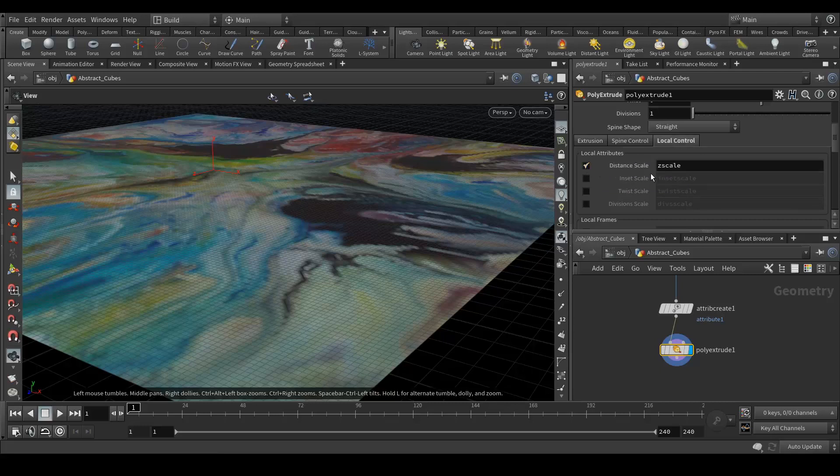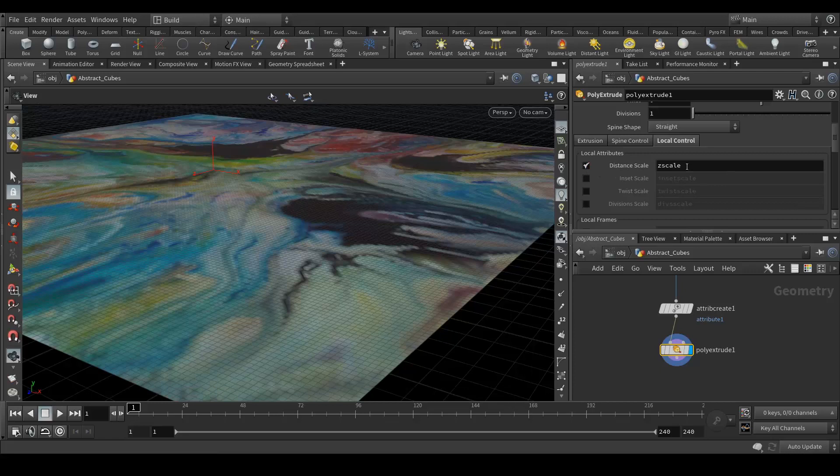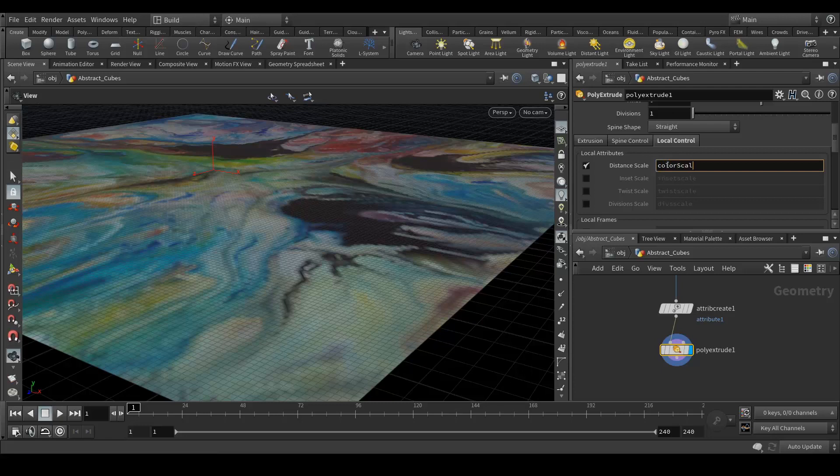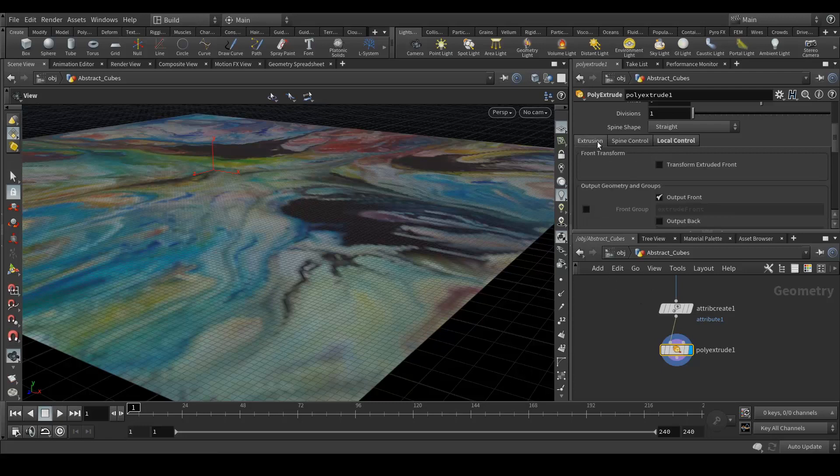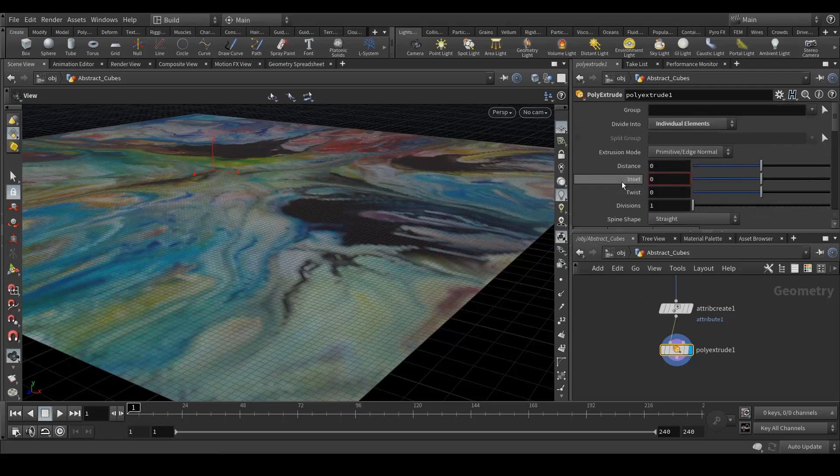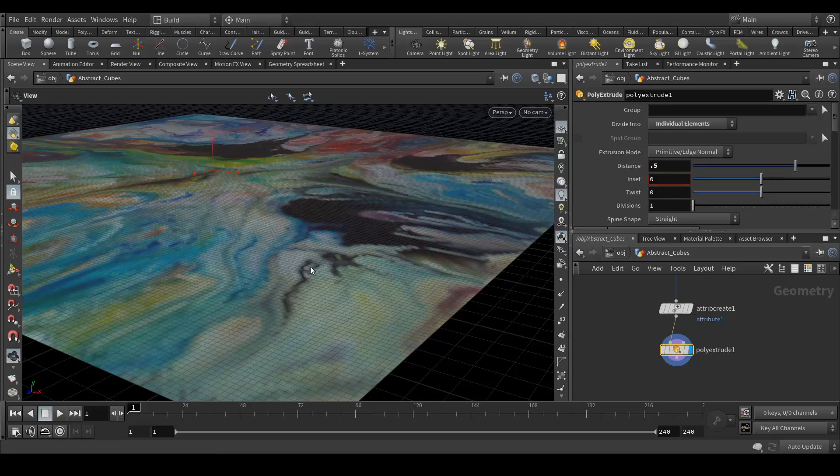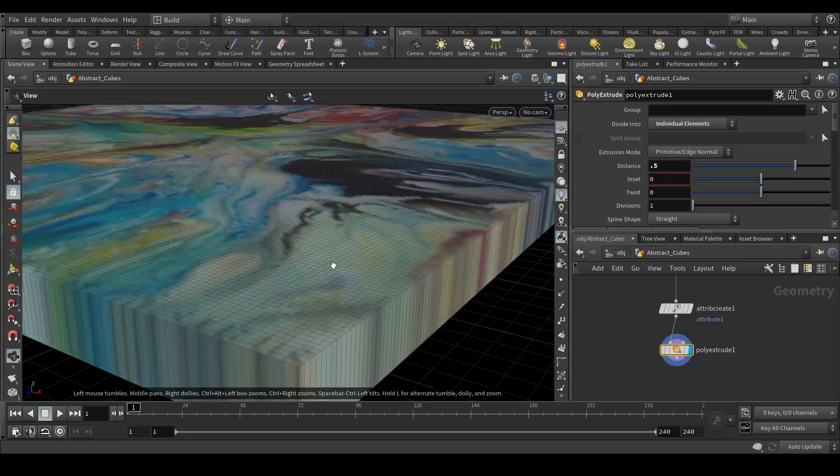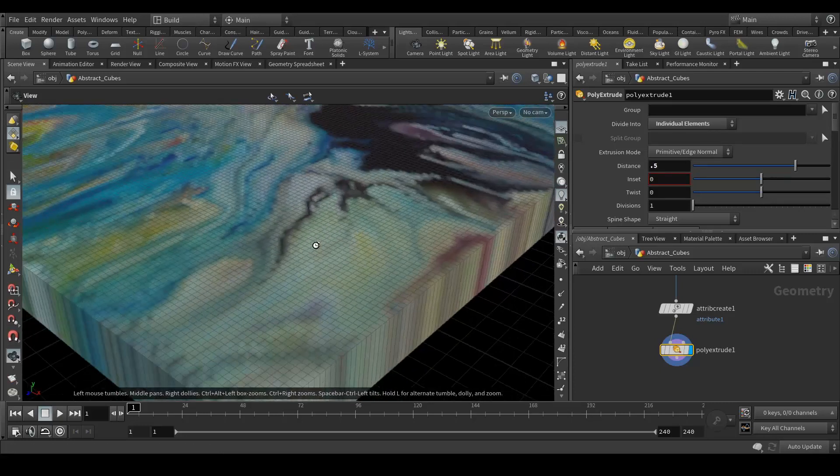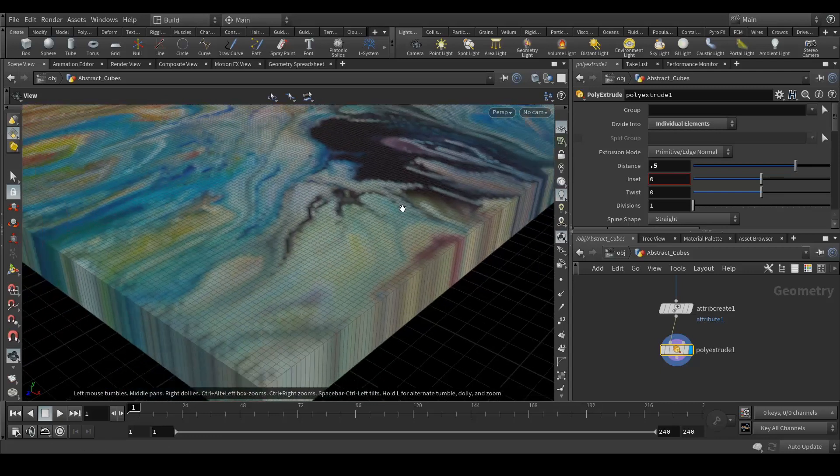By default it's showing the Z scale. So here we will add the attribute which we created in attribute create which is color scale. Let's add that. Now again we will extrude. Let's see what it comes. Again nothing is happening.